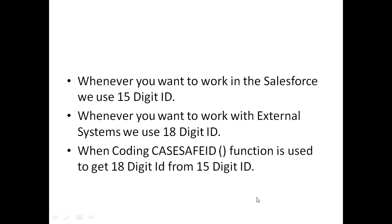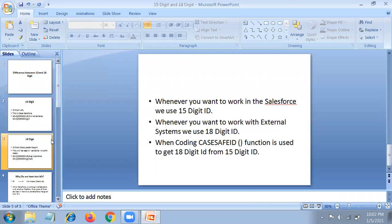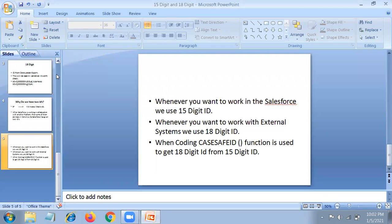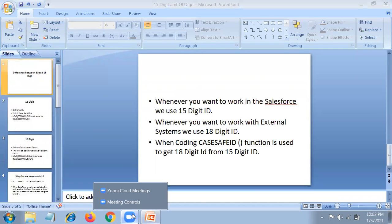That's all about my presentation. I hope I covered all. The CASESAFEID is a function — you can convert a 15 to an 18 digit ID. I could not install the data loader because of some issues, so I couldn't show it completely.